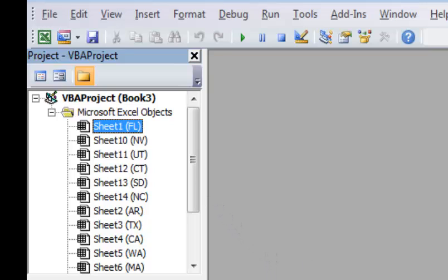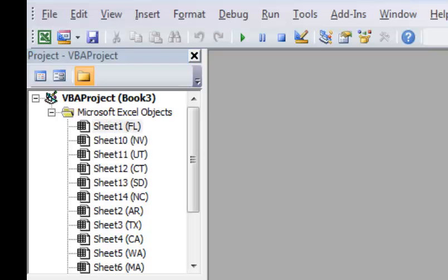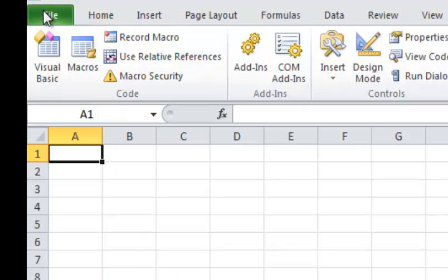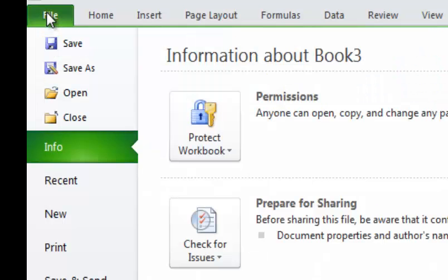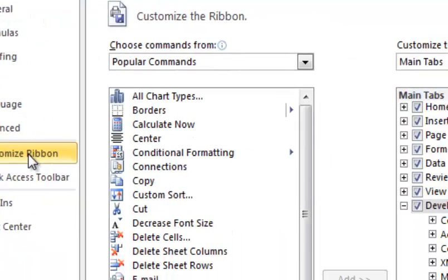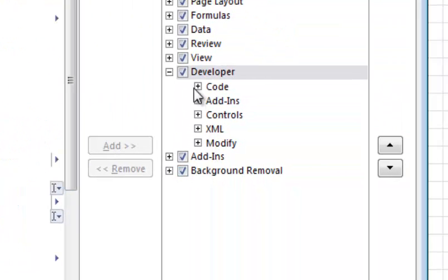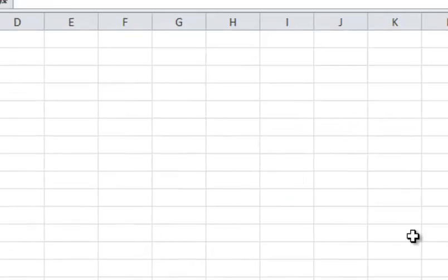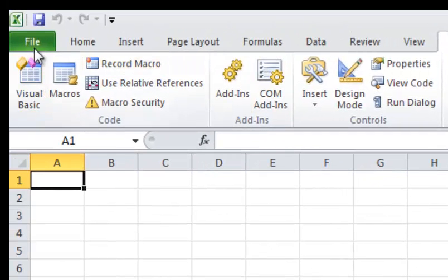By the way, if you're missing the Developer tab, it's under File, Options, Customize Ribbon. Then check the Developer box and click OK, and it should add it.